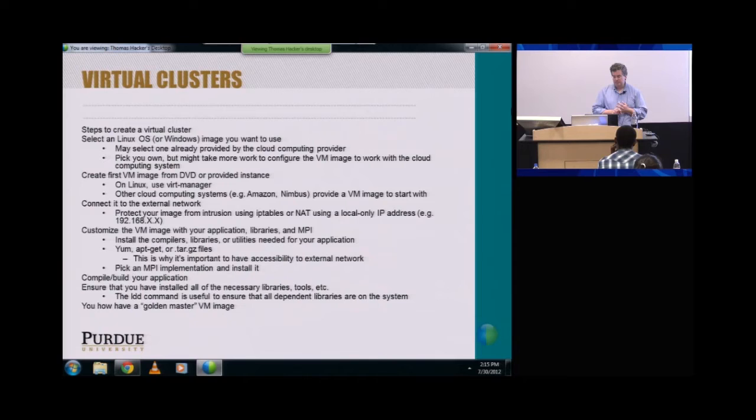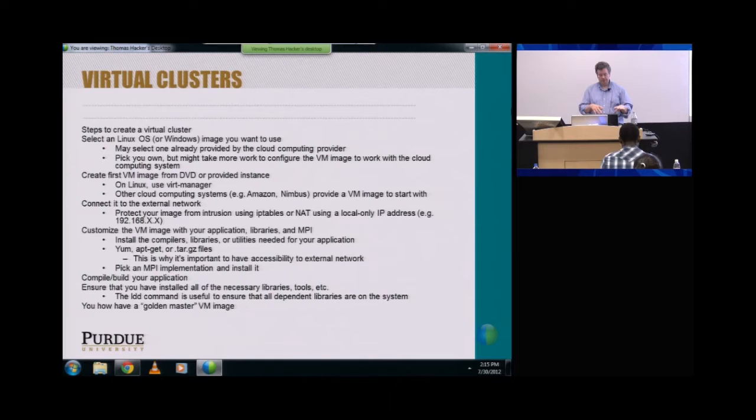Then customize your VM image with the application, libraries, and the MPI version you want to use. Install the compilers, libraries, and utilities. OpenSea took a few days to build so that you get all the libraries in place. Use yum, apt-get, or tarballs. And pick an MPI implementation and install it.